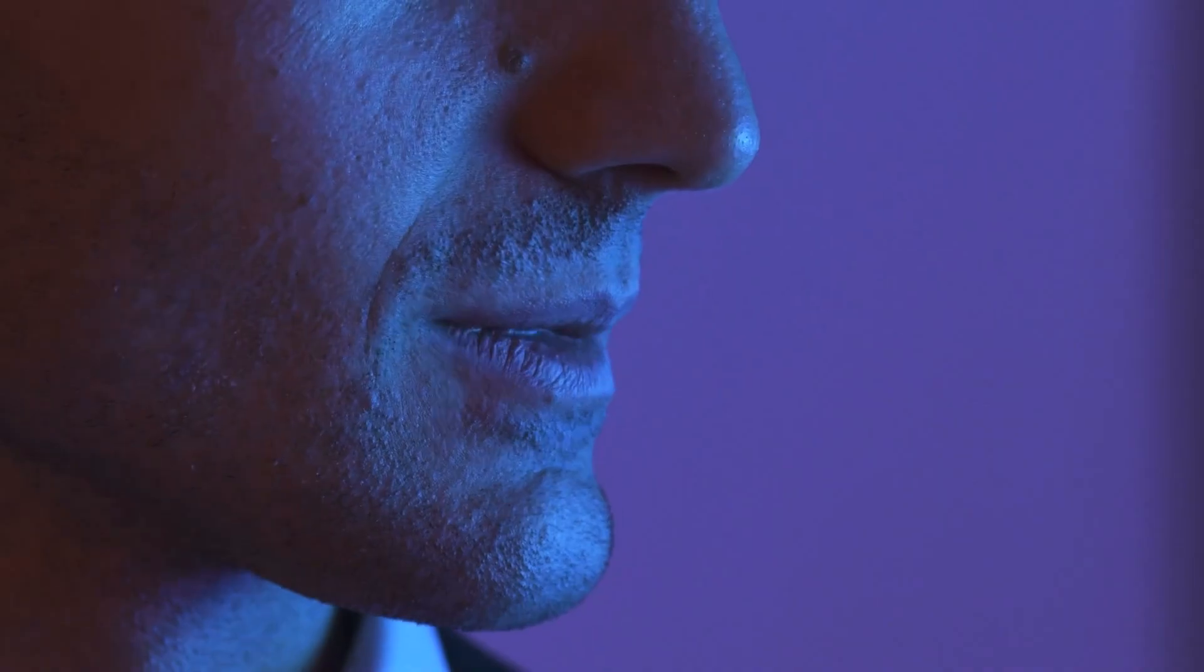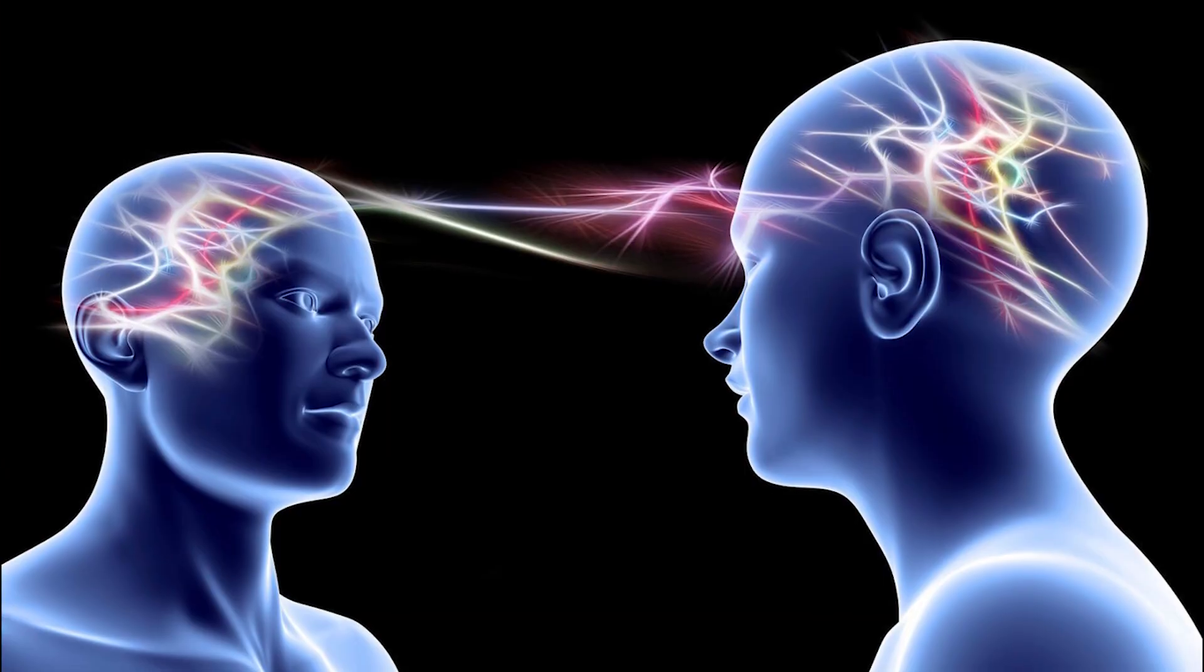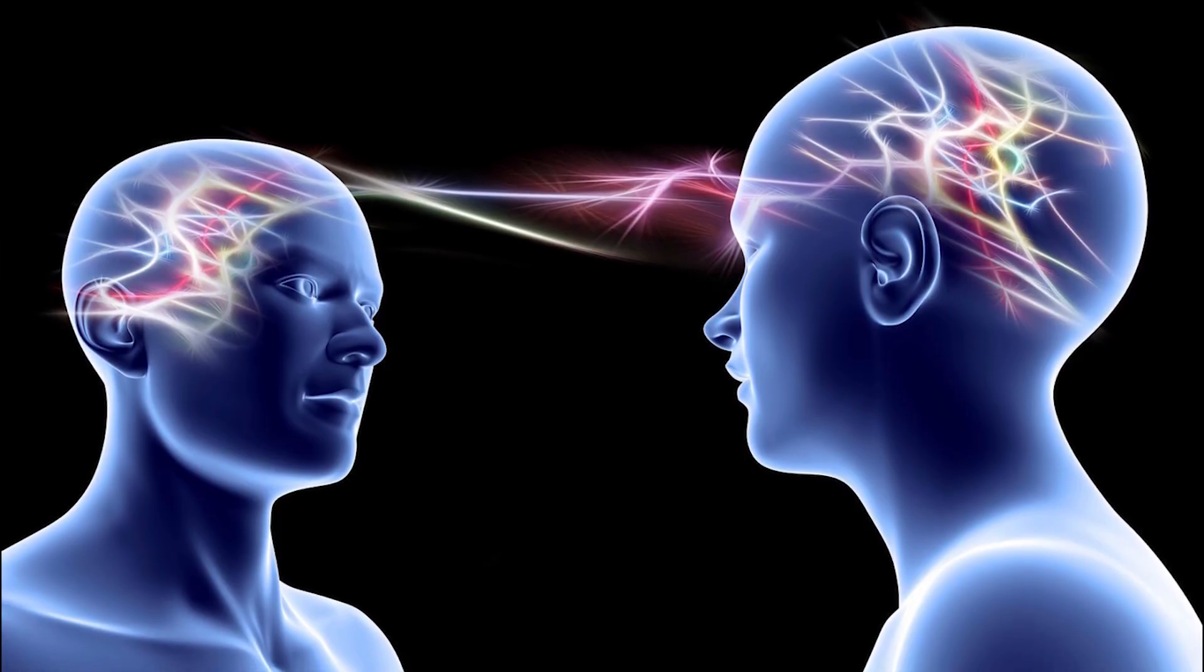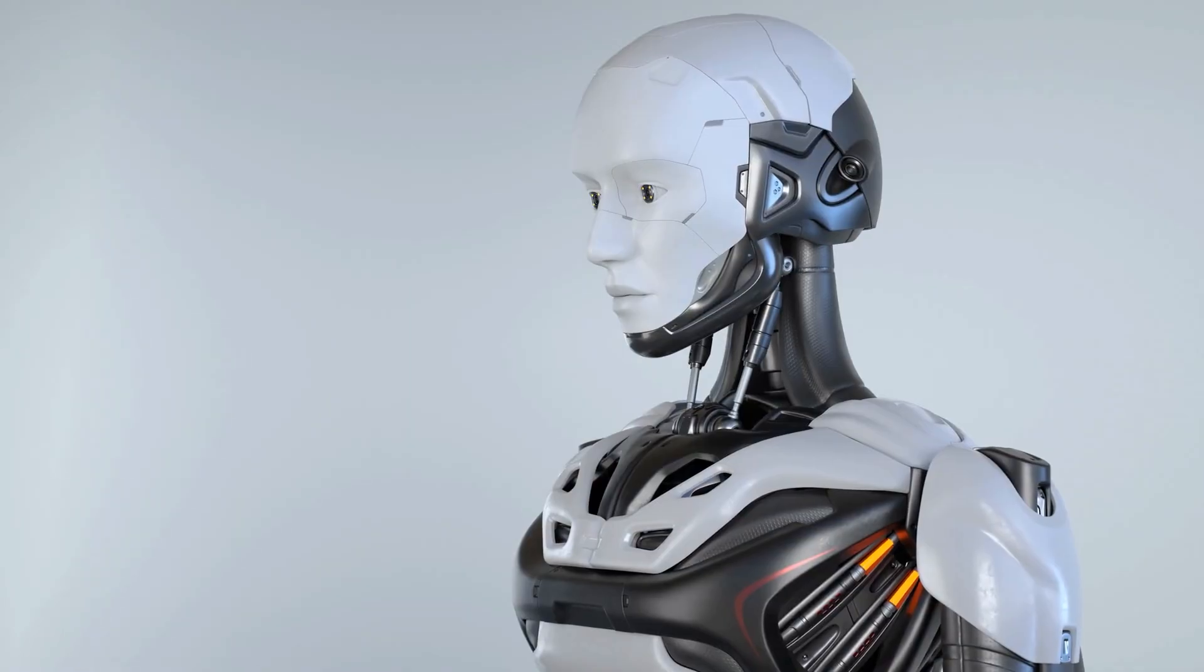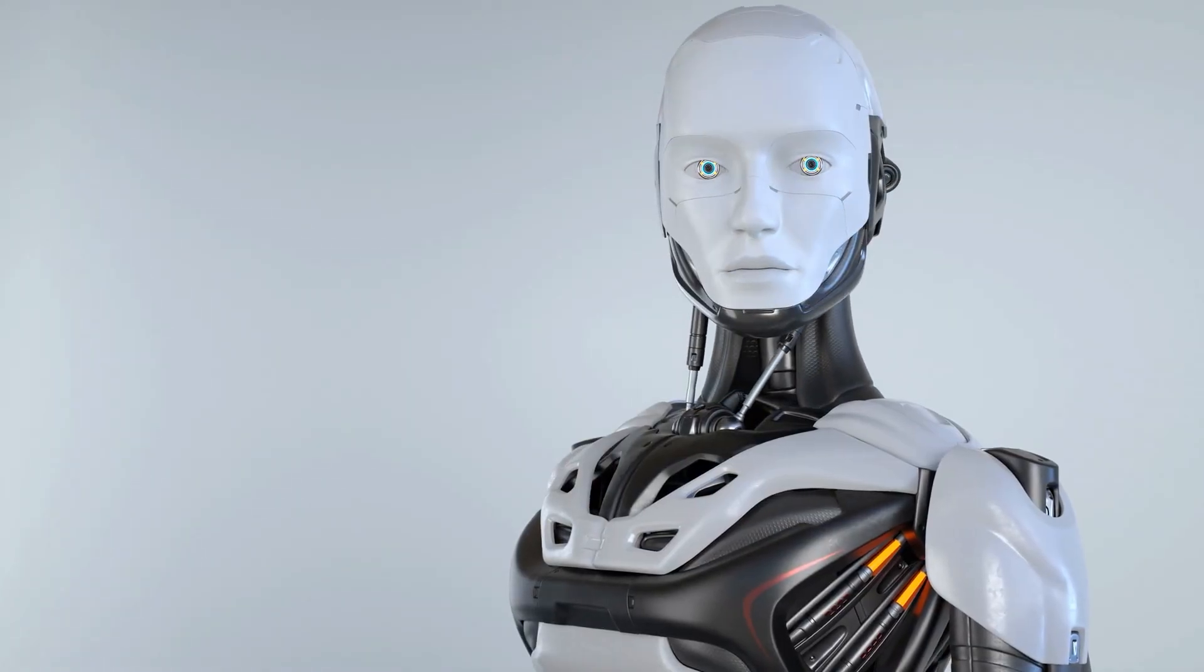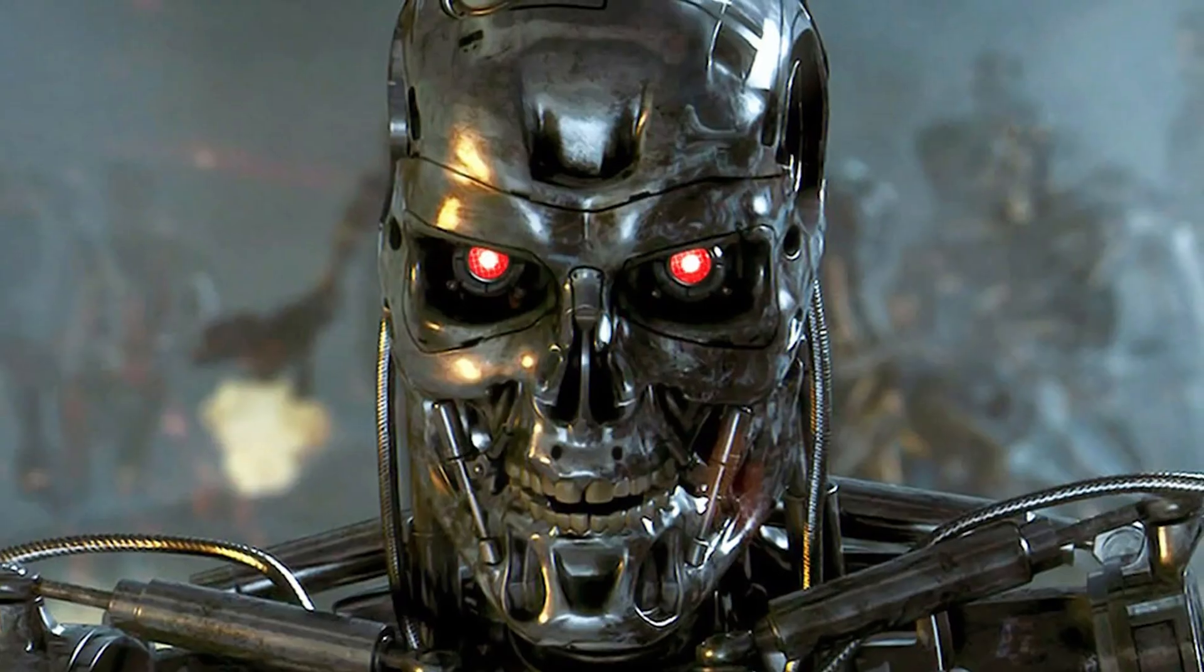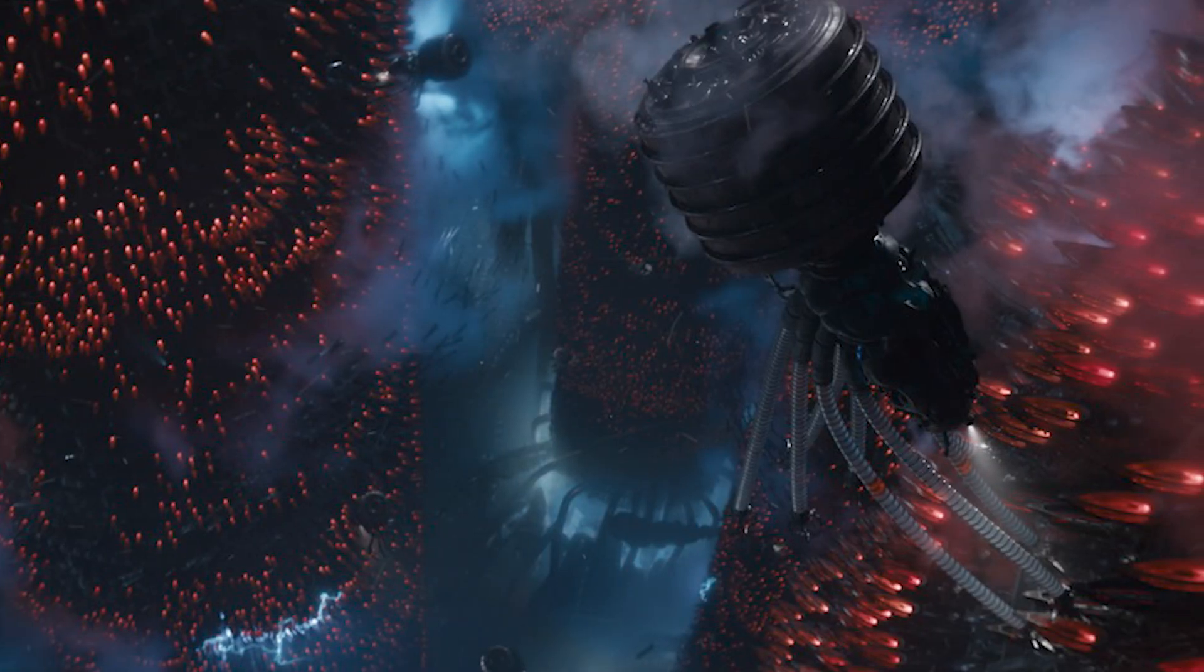We would need a direct and instantaneous, high-bandwidth connection between the human mind and the AI. Otherwise, it will probably get bored of us pretty quickly, and then we end up living out the plot of Terminator or The Matrix.